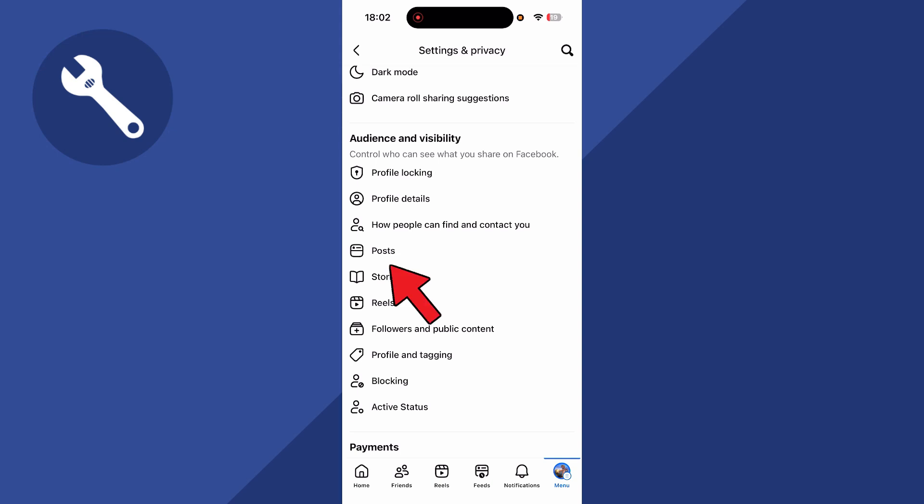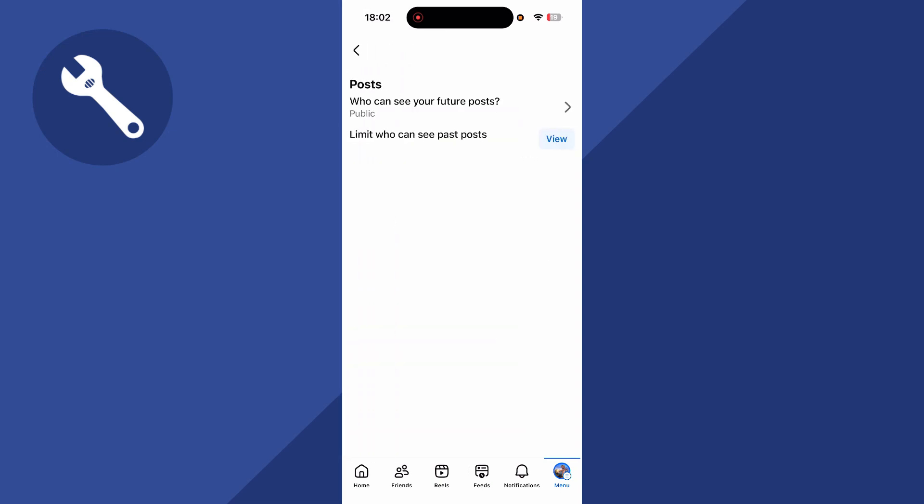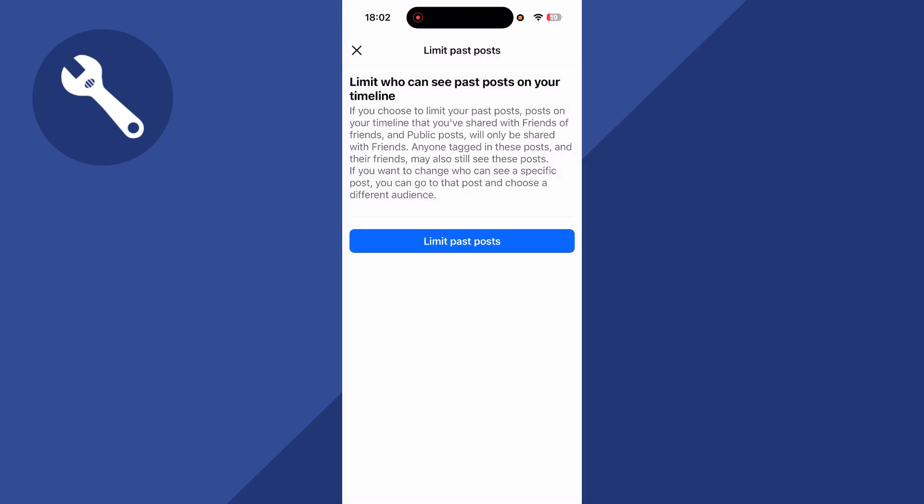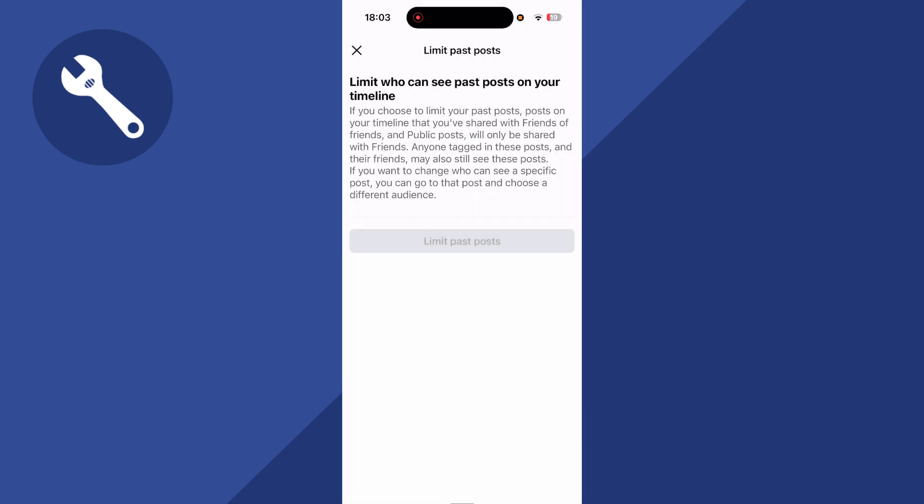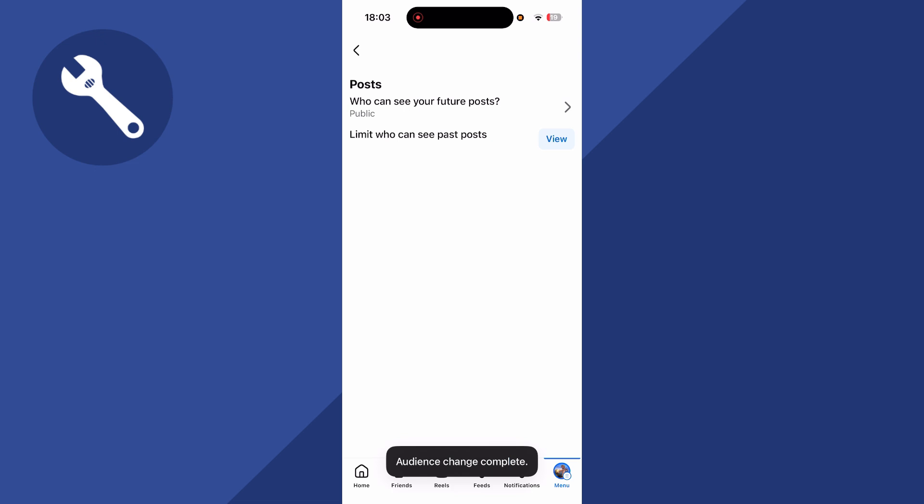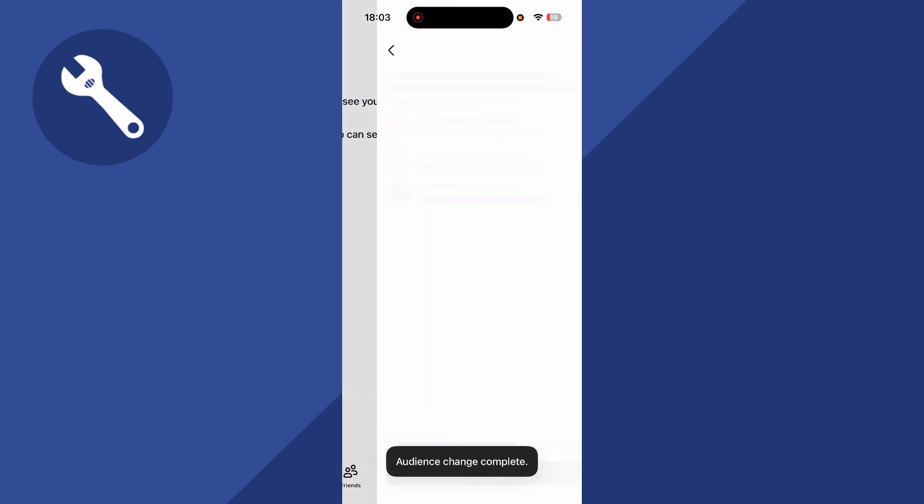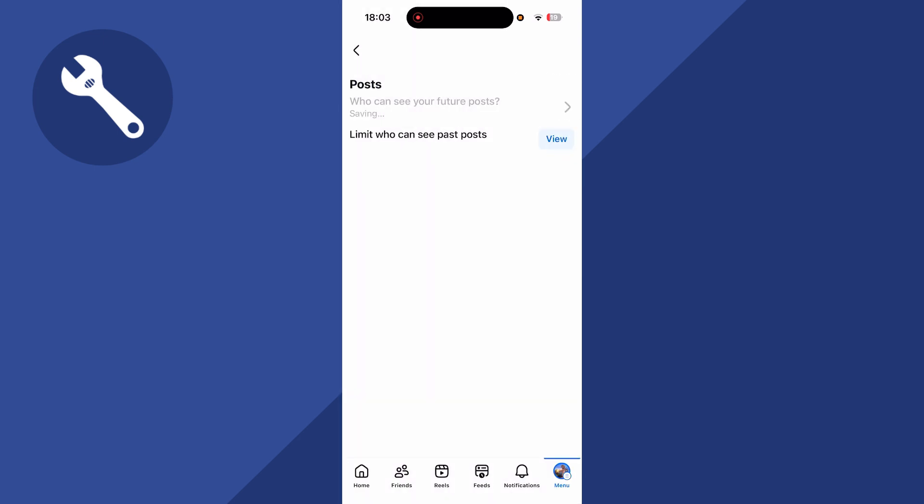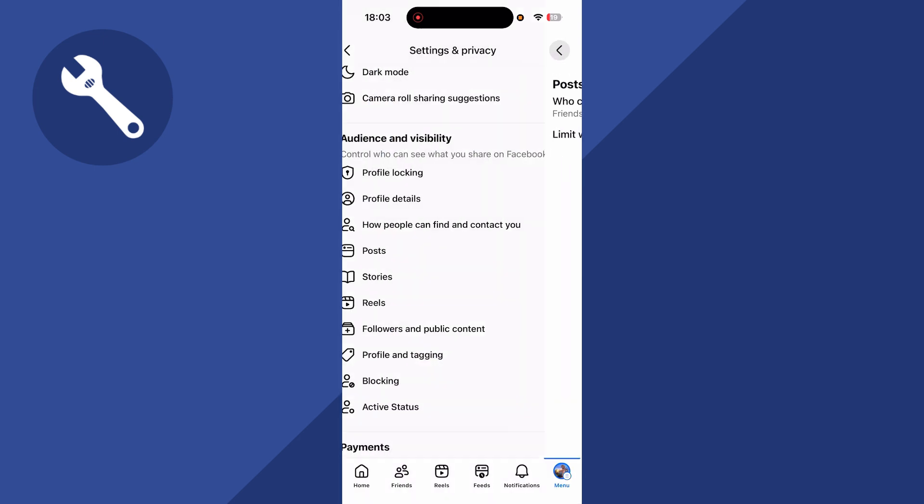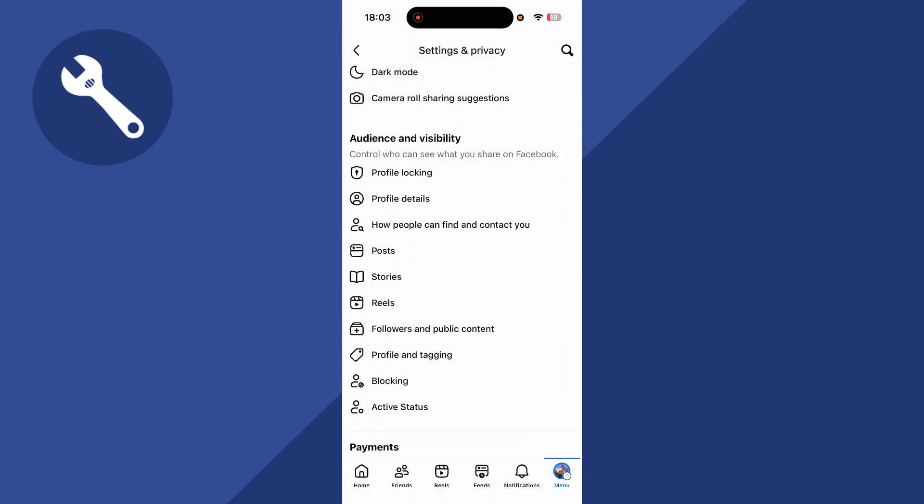Go and click on posts. Click on limit who can see past posts and click on view. I then select the option to limit past posts and click on limit. You can then click on the option for who can see your future posts. You can then select your audience type. I'm going to set this to my friends and press save. You can then come back over to the previous window.